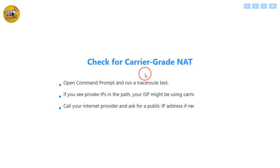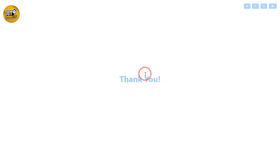If you're still having trouble, it's possible your internet provider uses something called Carrier Grade NAT, which can block connections. You can check this by running a traceroute command in the command prompt. If you find private IP addresses in the path, you might be behind Carrier Grade NAT. In that case, contact your ISP and ask if they can provide you with a public IP address.